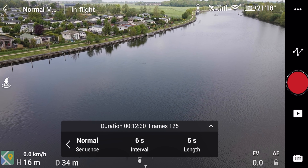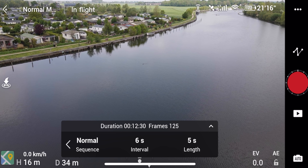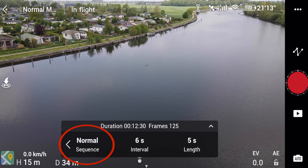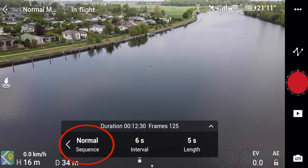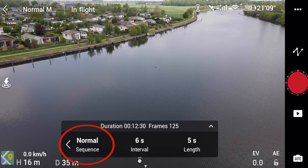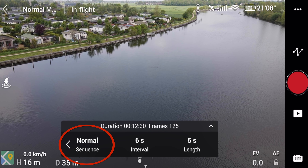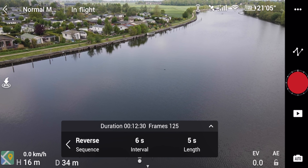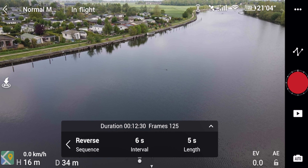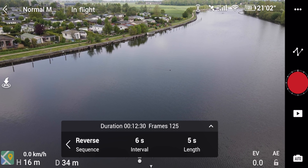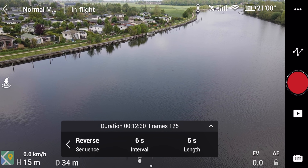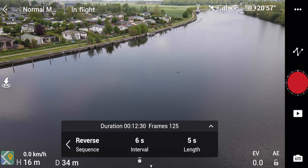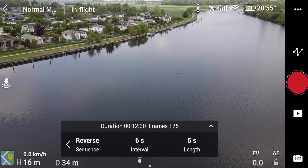But before I do that I need to find the parameters. The first is normal sequence — this means it'll go back to the starting point and fly back there before starting the hyperlapse. Or I can choose reverse, which means it'll simply work its way backwards back to the starting point using the same camera angles. That's super helpful if you've flown far away and want to conserve battery life.